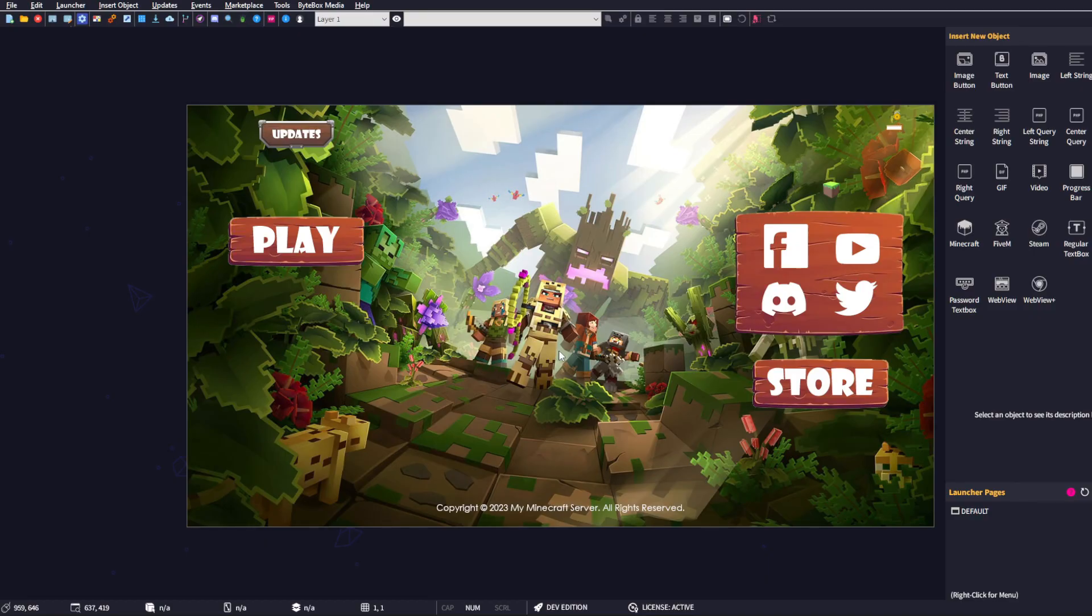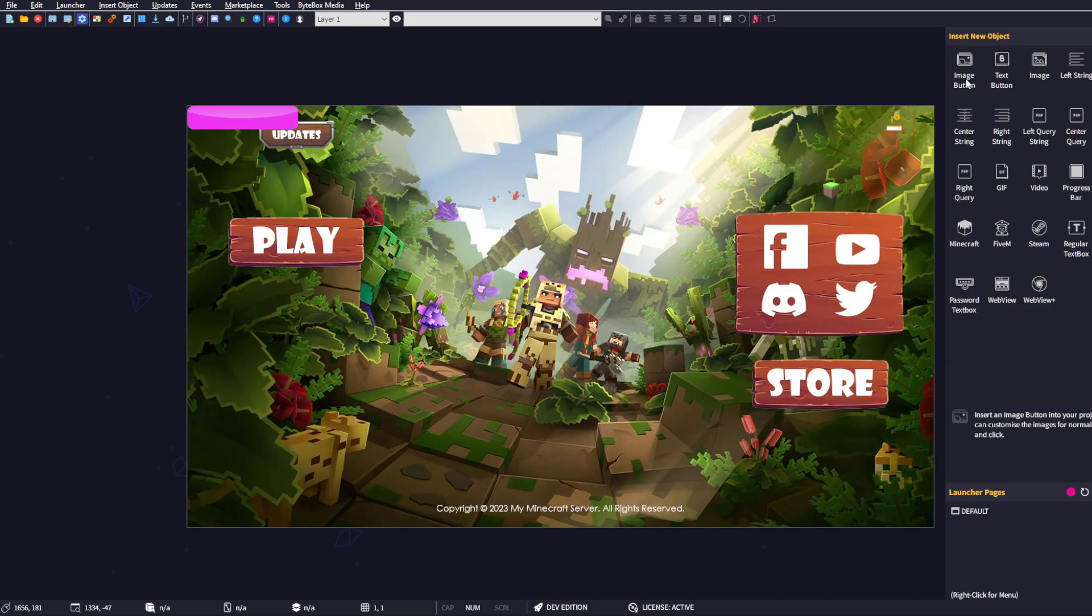In this video, I'm going to show you how to use the image button object. In the object panel, we have the image button. If you double-click on that, you'll see that it